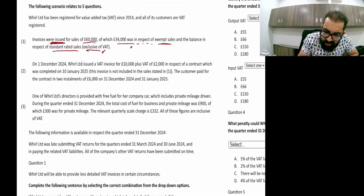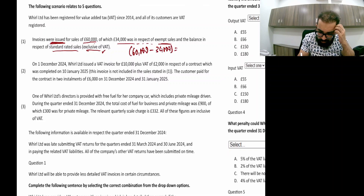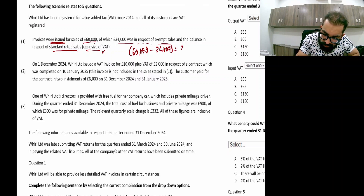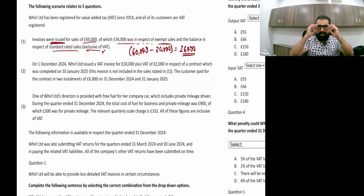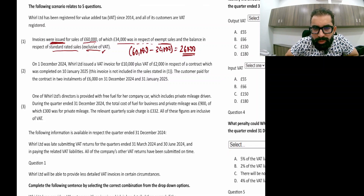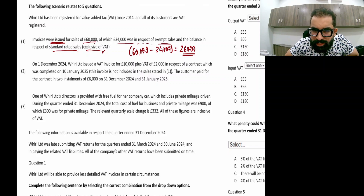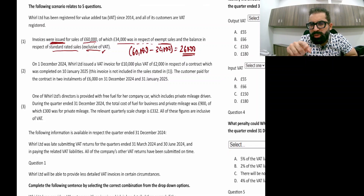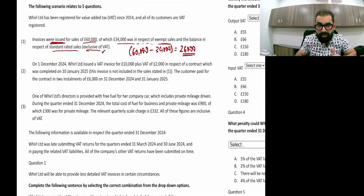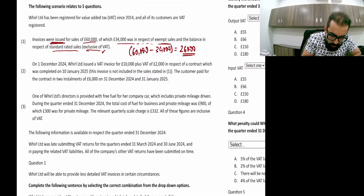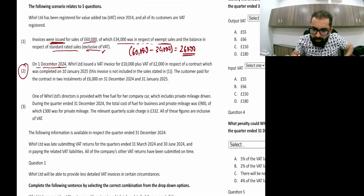The balance in respect of standard rated sales — exclusive — is £60,000 minus £34,000, which is £26,000. That is your standard rated sales. You need to calculate output VAT on this £26,000, and since it is exclusive you multiply it by 20%.